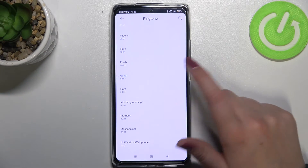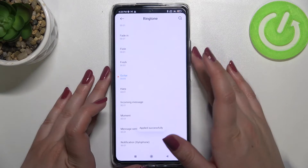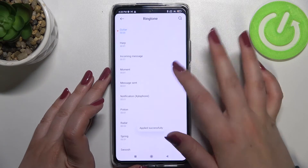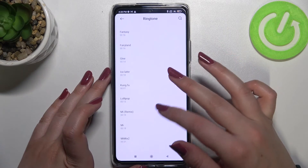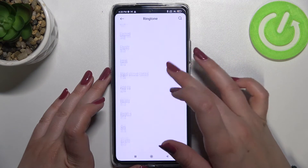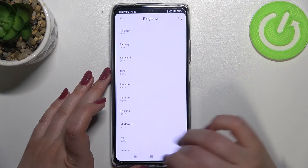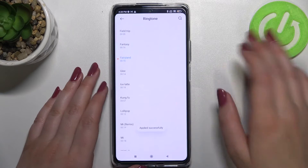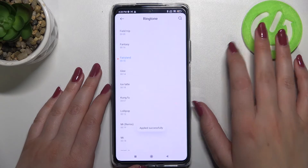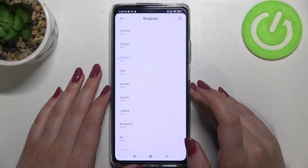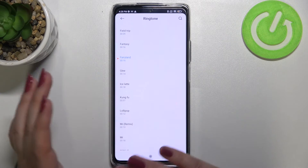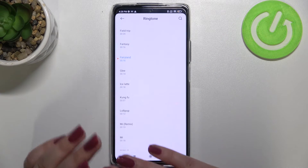Let me pick something from this list. All you have to do in order to listen to how a particular ringtone sounds is to simply tap on it. Here we've got some for notifications — so let me pick something longer, for example this Fairyland.